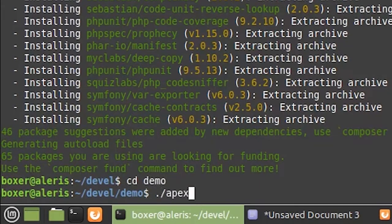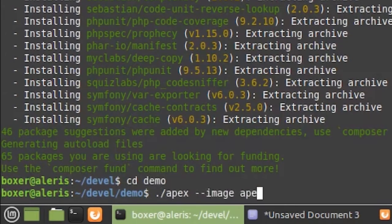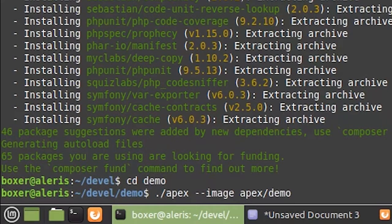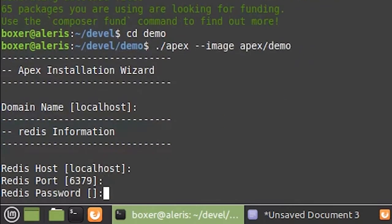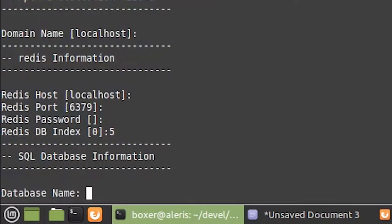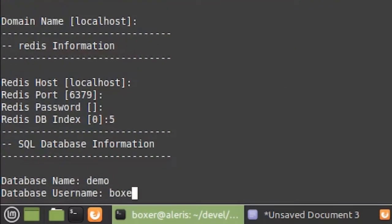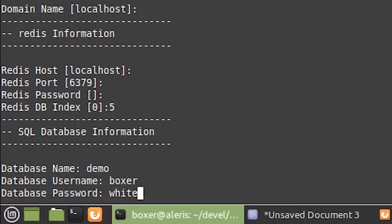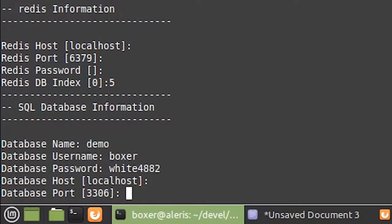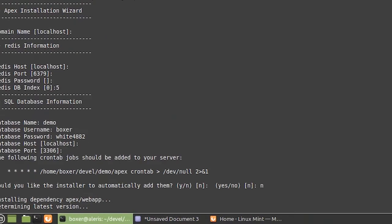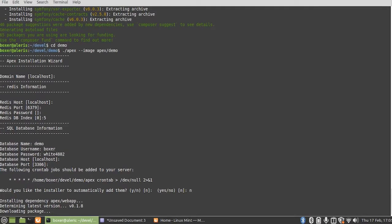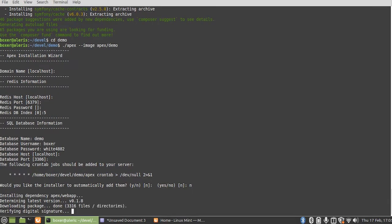Now the first time you run this APEX script, it'll put you into the installation wizard and we're also going to specify an image flag to include an installation image. And the installation wizard simply asks you for your Redis and SQL connection information.